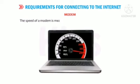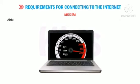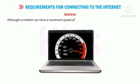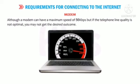The speed of a modem is measured in BPS and KBPS. Although a modem can have a maximum speed of 56 KBPS, if the telephone line quality is not optimal, you may not get the desired outcome.